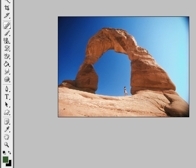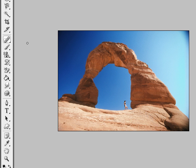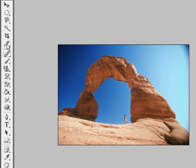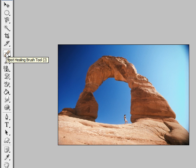Welcome everyone to the second tutorial in Photoshop. Today we're going to be covering the more basic tools. Last time we left off with the slice tool, so let's start now with the spot healing brush tool.